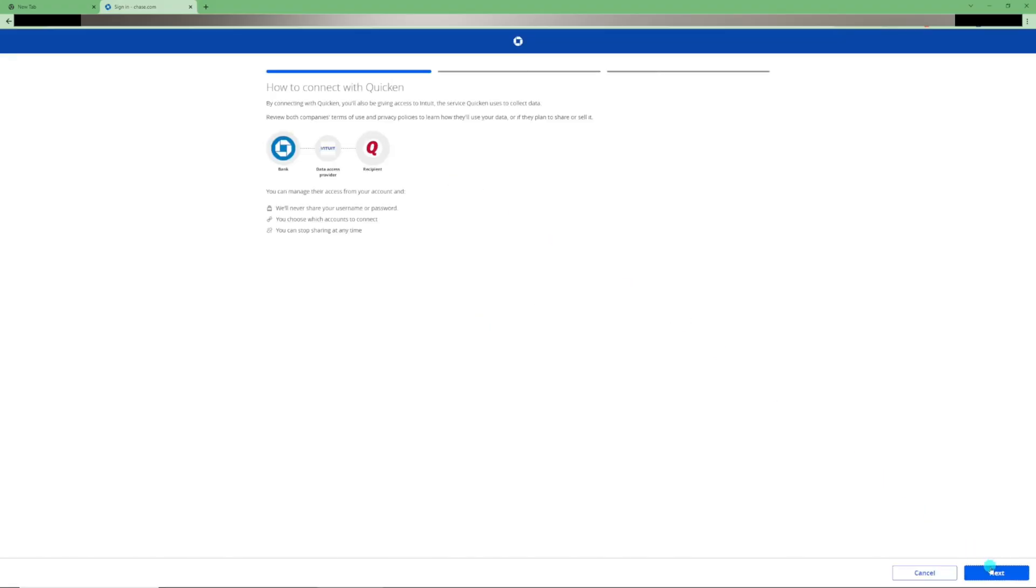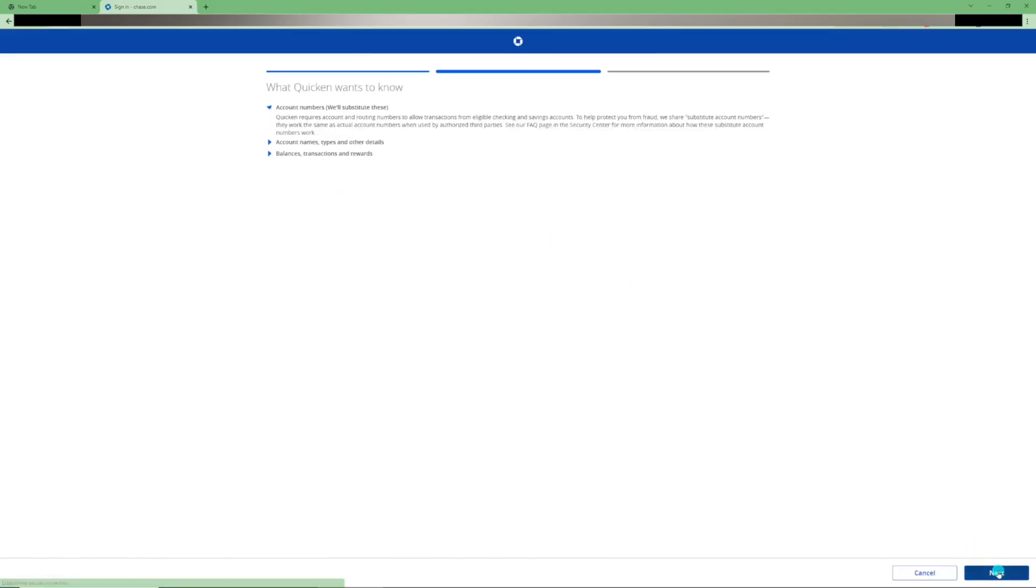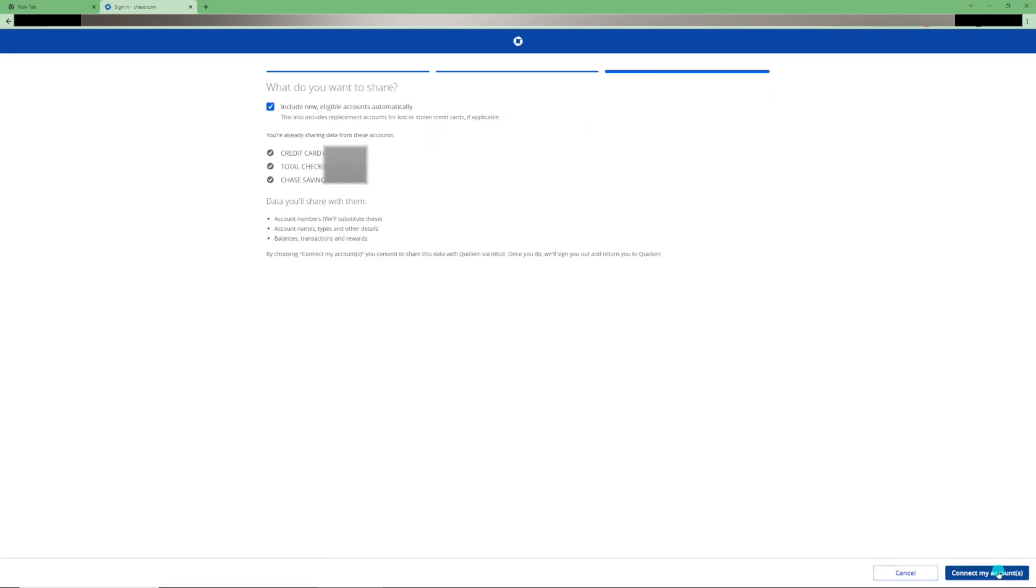Now click Next. Click Next again. Choose the accounts you want to set up. You should be able to select them individually. Mine are already set up. Next, click Connect My Accounts.